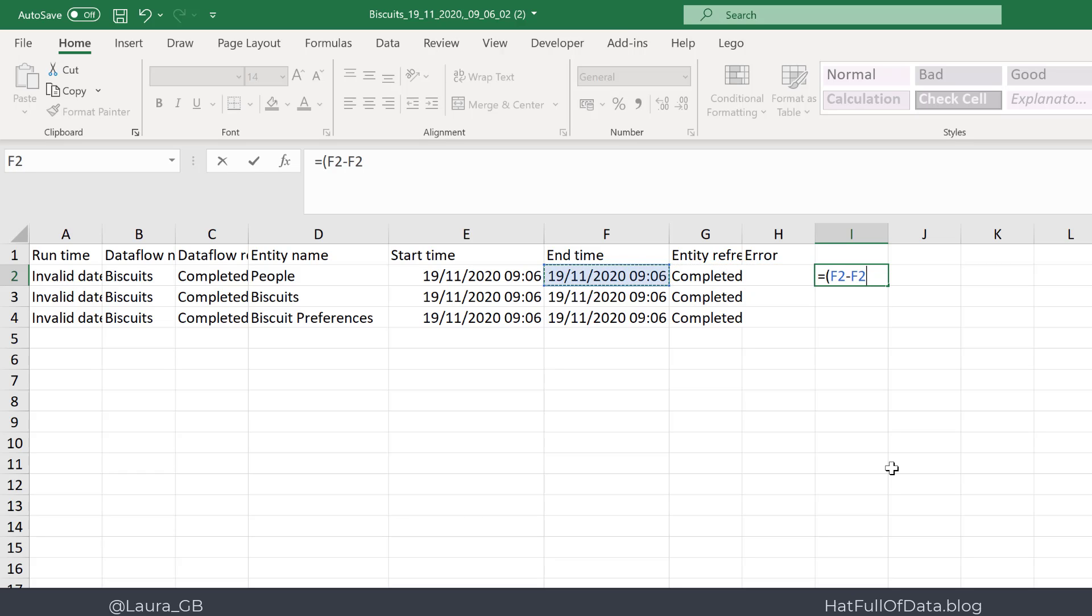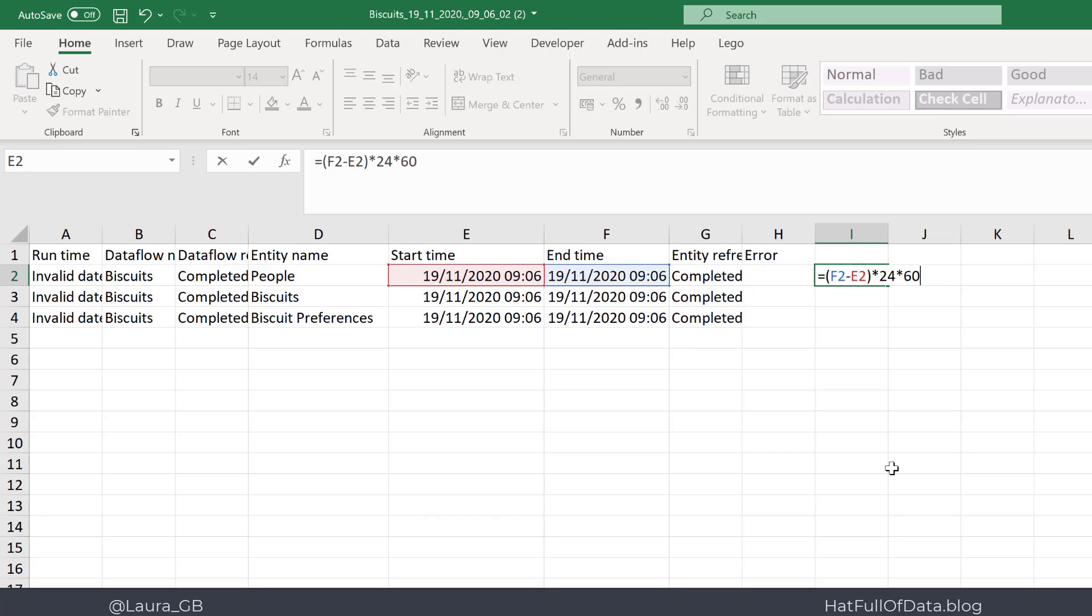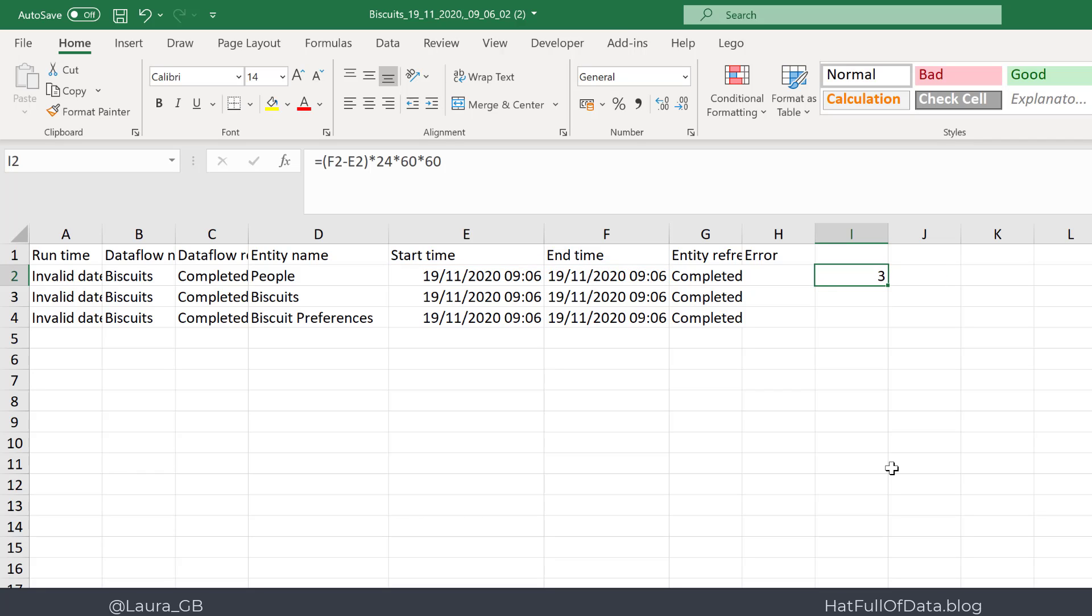And that's in days so we can convert it into hours, into minutes, into seconds. And there we are, we've got three seconds and we've got five seconds for the last one. So biscuit preferences is the longest entity to refresh.